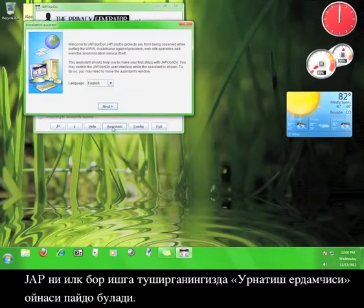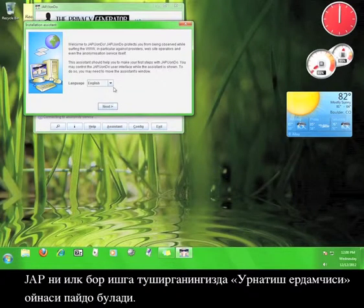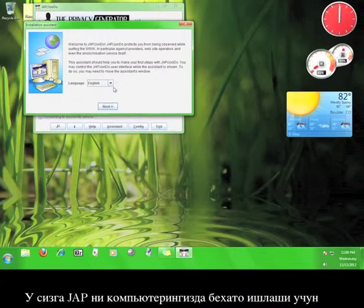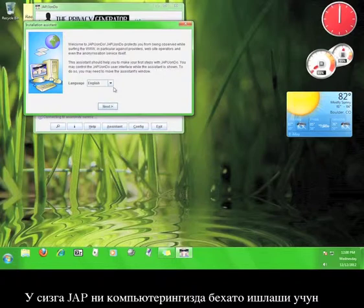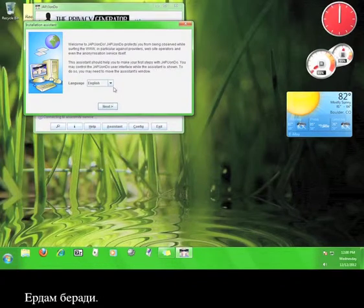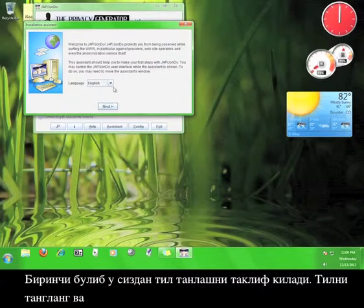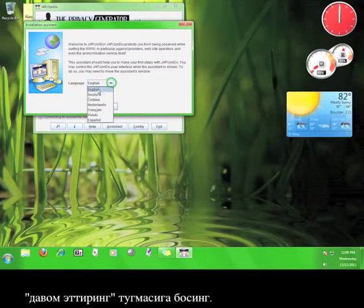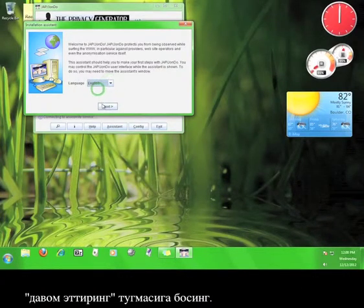When you run JAP for the first time, a window will pop up called Installation Assistant. This will walk you through making sure that JAP is working properly on your computer. The first thing it will ask you to do is choose a language. Go ahead and choose a language from the menu, and click Next.